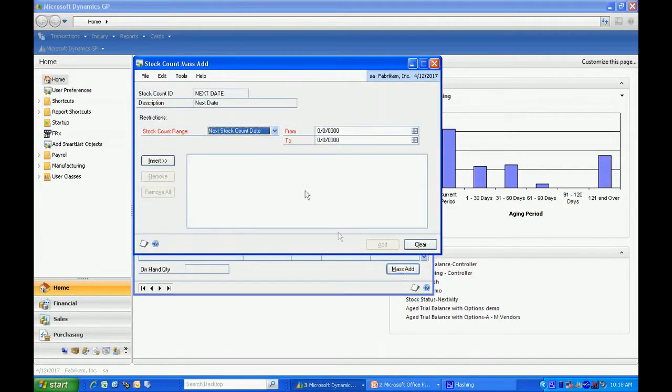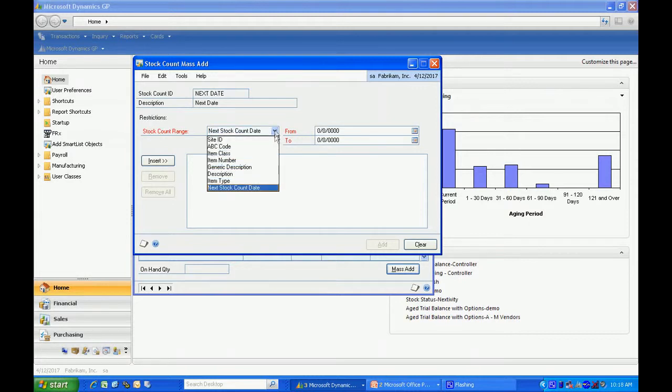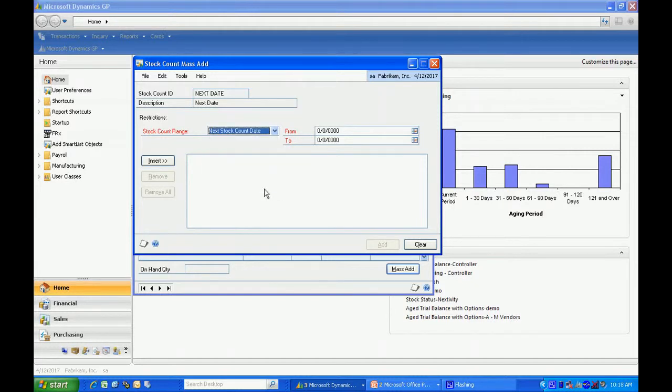I'll open that window up. You can see there's a number of ways to create the range that you want to mass add the items from. I'm going to use the next count date. I'm going to add every item that is to be counted in the month of April.